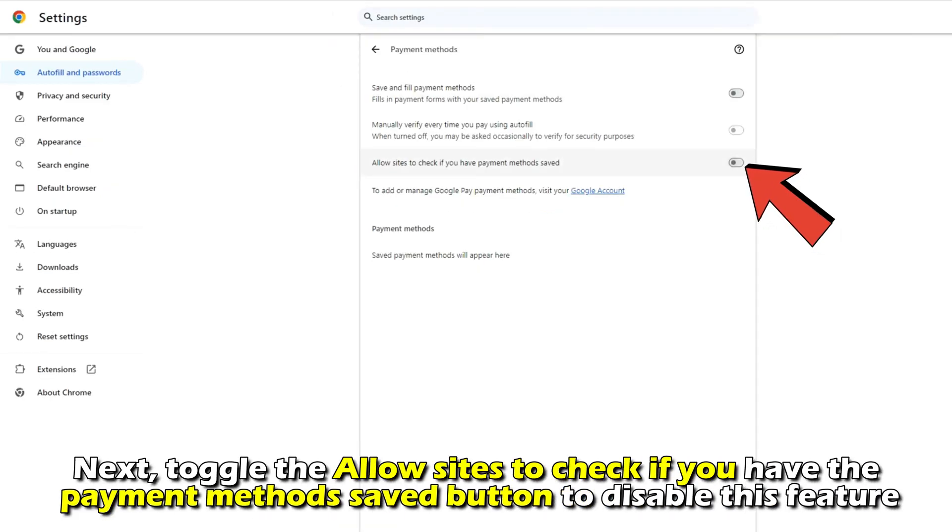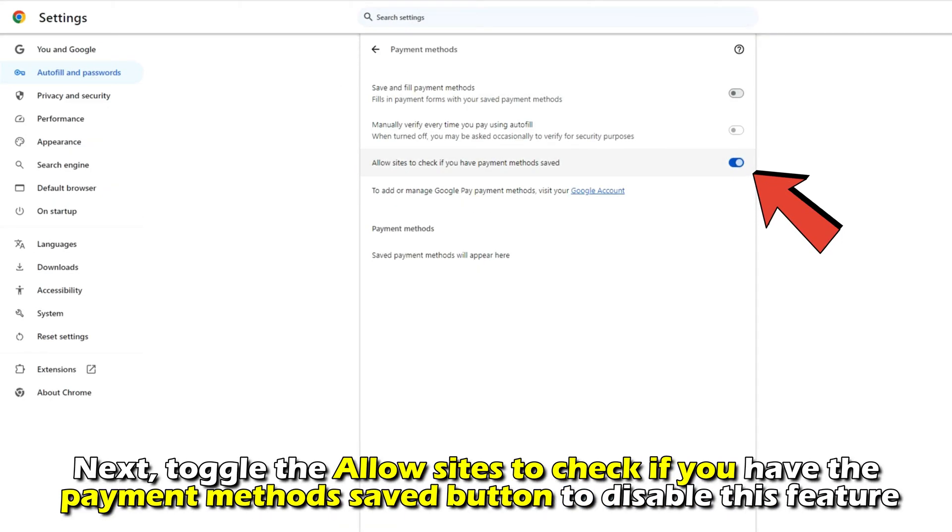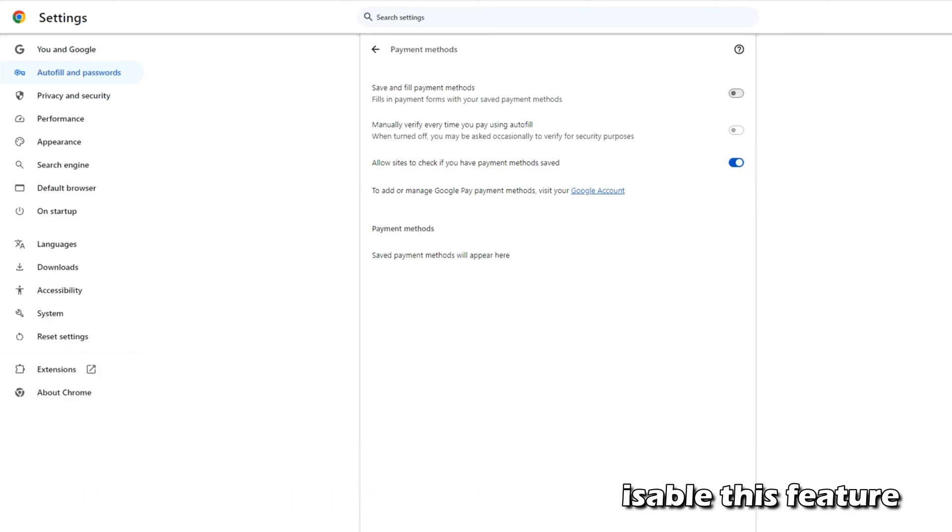Next, toggle the allow sites to check if you have the payment method saved button to disable this feature.